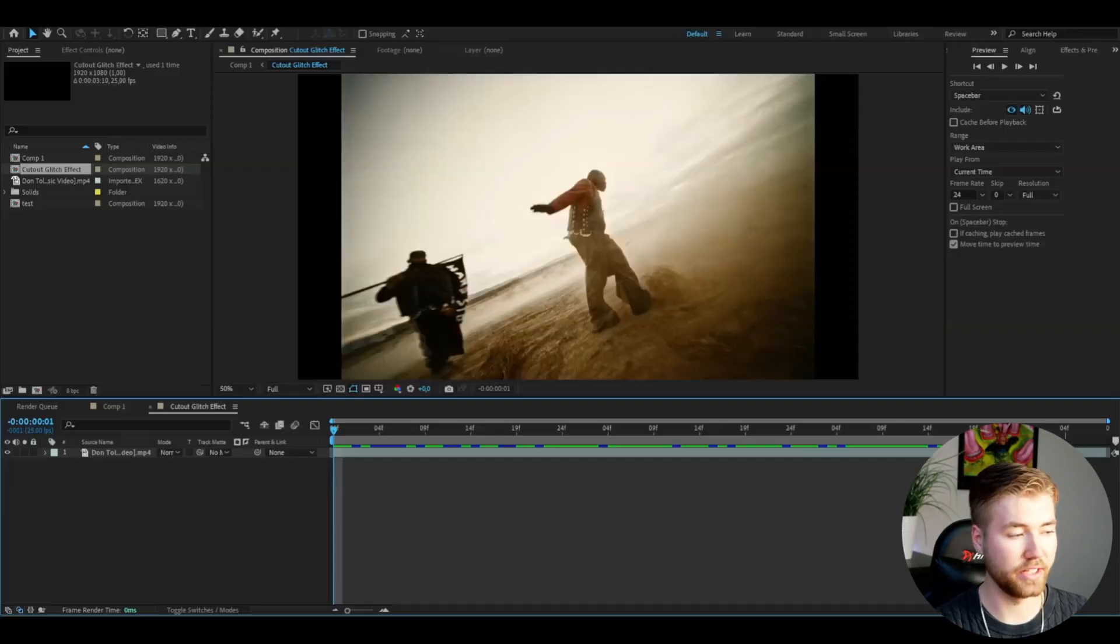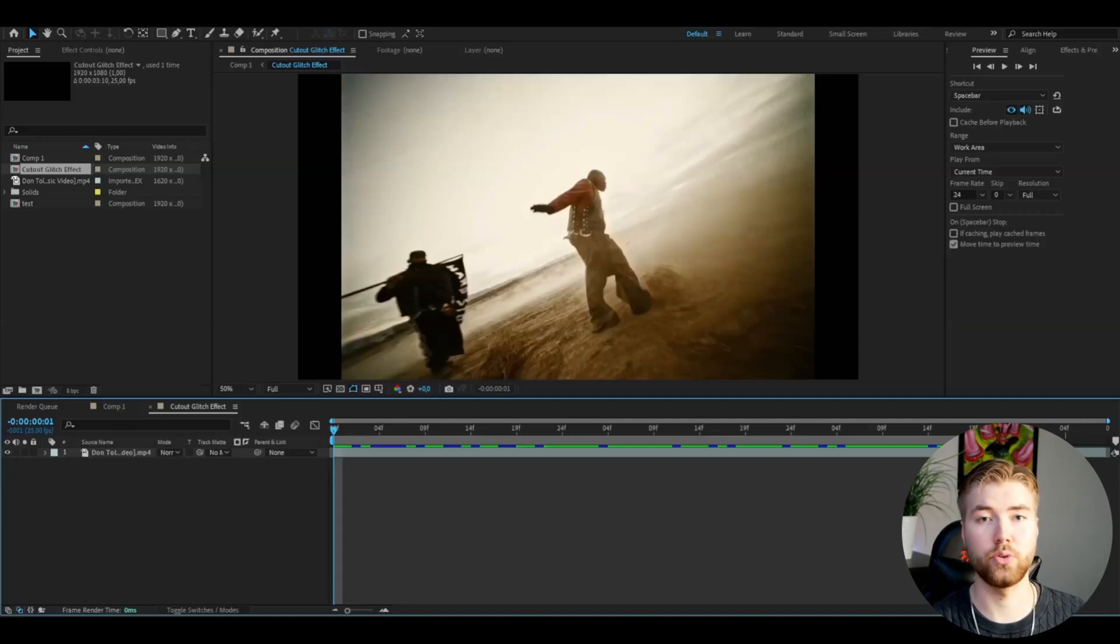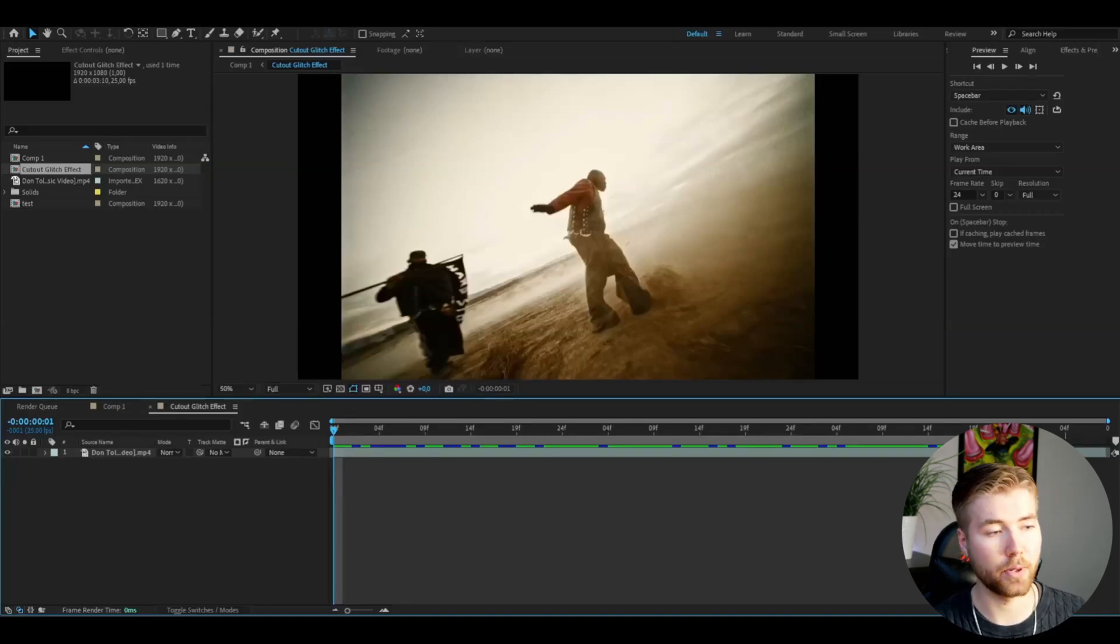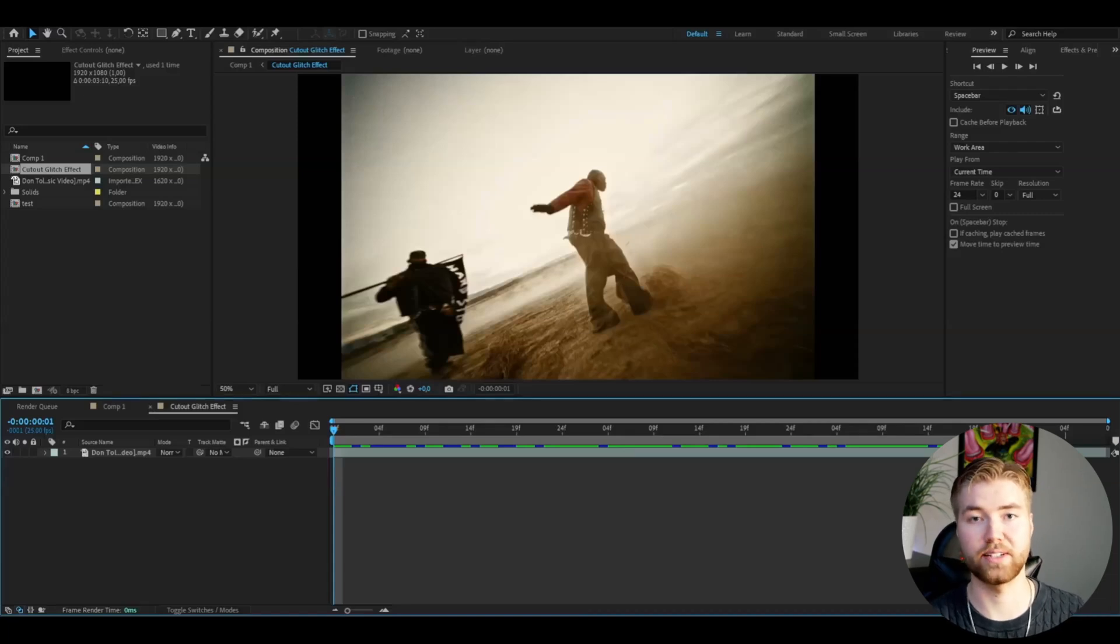So I'm in After Effects here. I've added the footage I'm going to be using for this tutorial. The first thing we're going to do is rotobrush out the person you want the effect to affect.